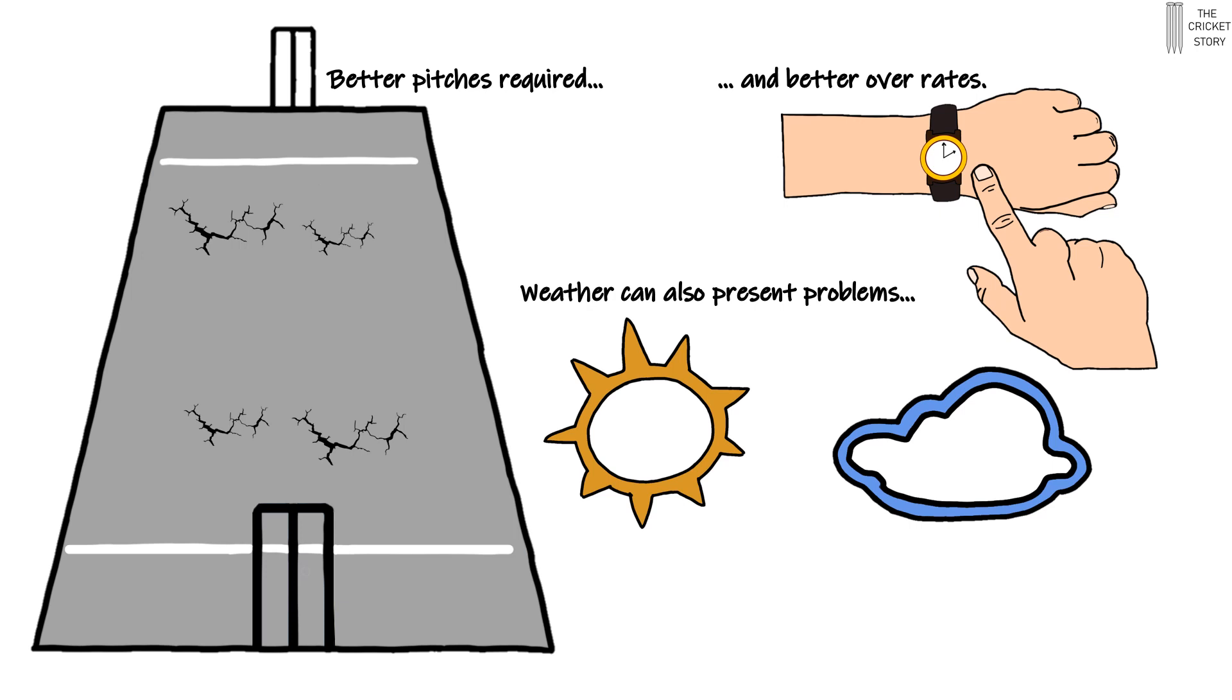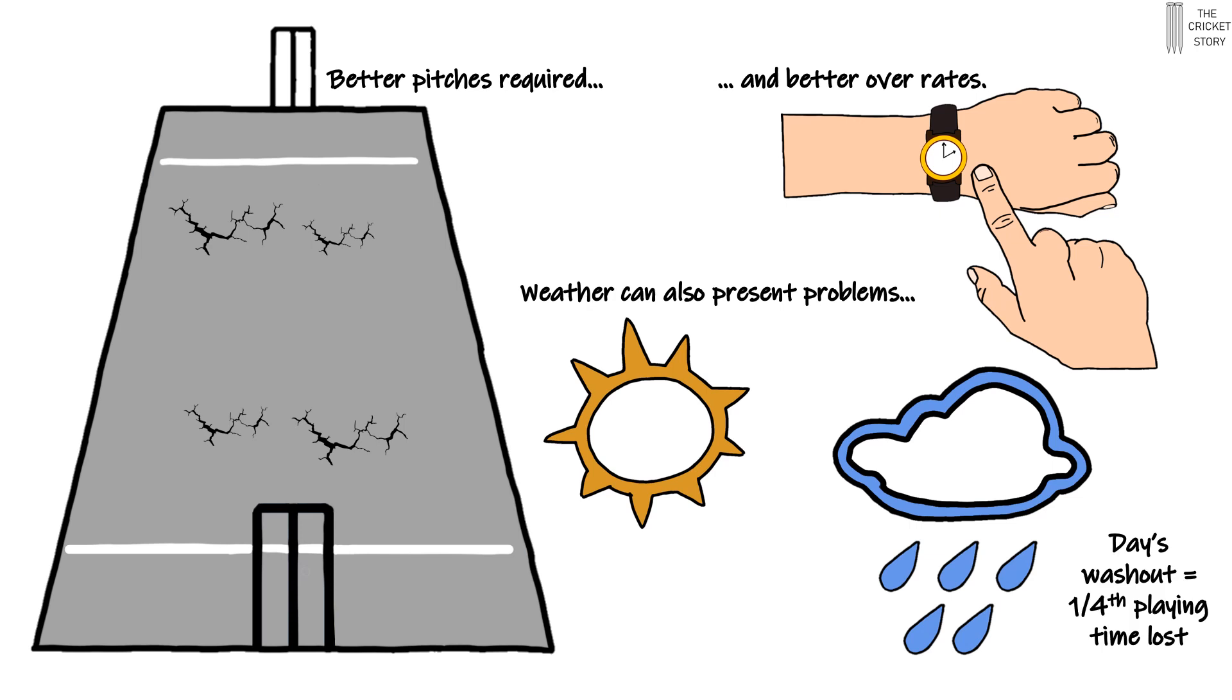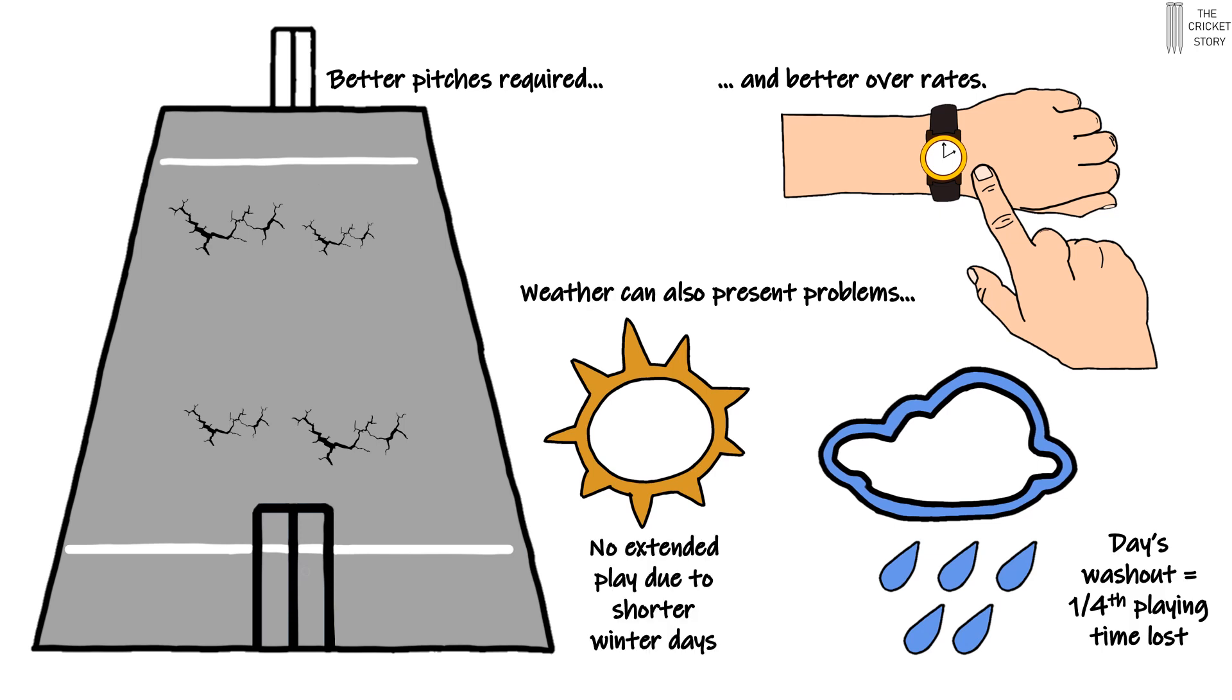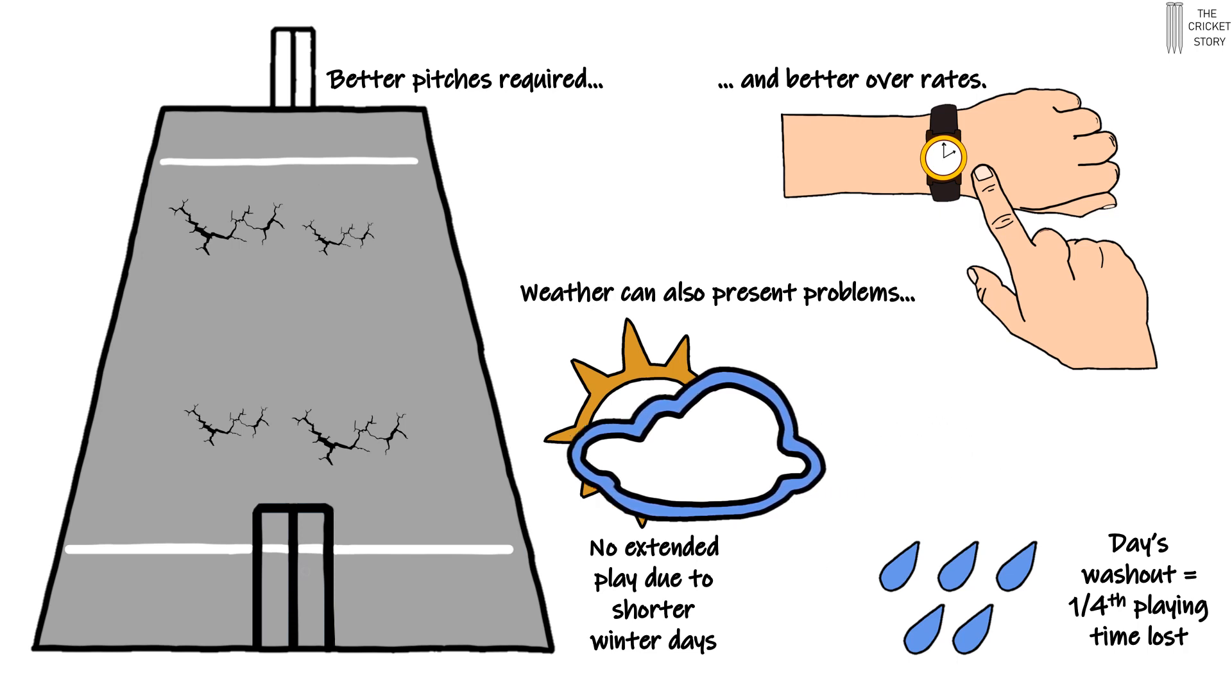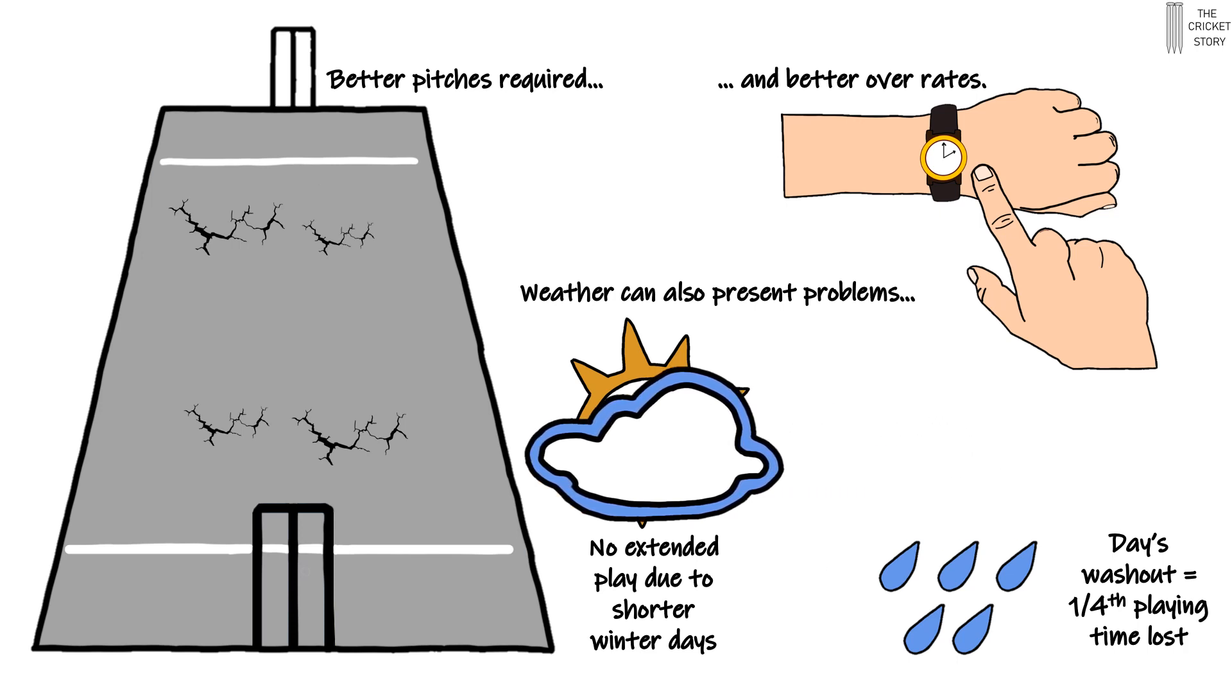Four-day cricket is also less likely to accommodate the vagaries of weather. A day's washout due to rain would mean losing a quarter of the total playing time. And it may be difficult to get in an extended day's play in, for example, the Indian subcontinent, where the winter days are shorter.